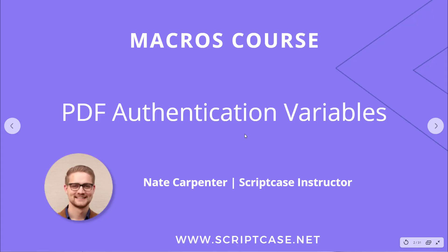Hi everyone, welcome back to the Scriptcase macros course. Today we're going to be looking at setting PDF authentication variables.